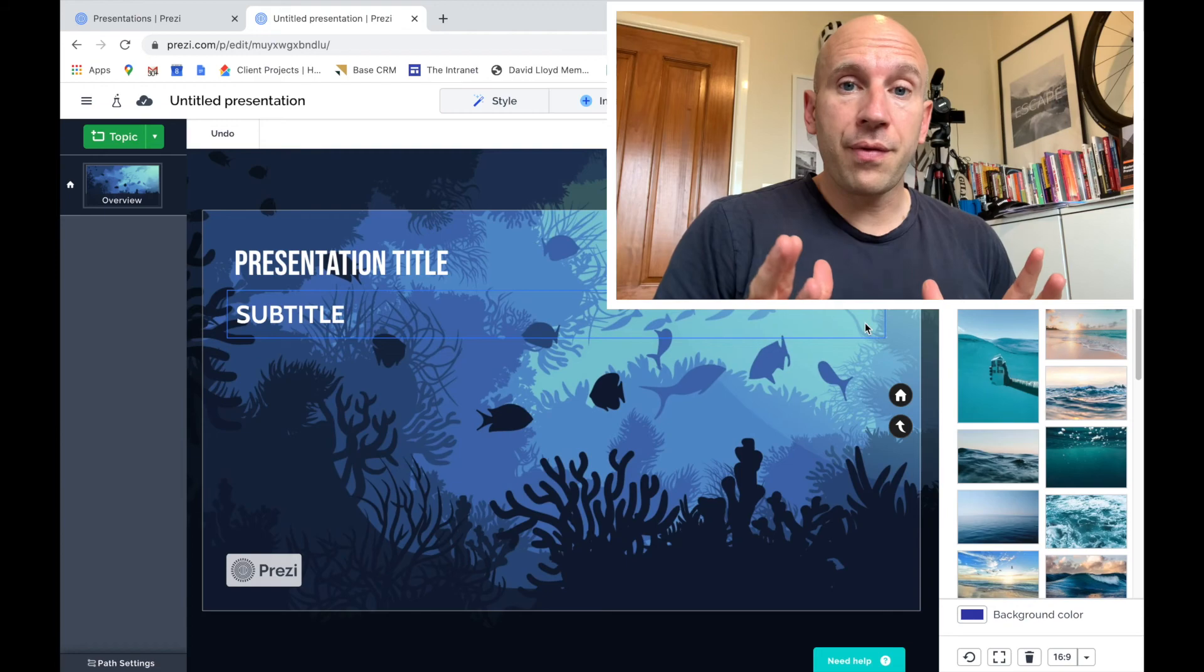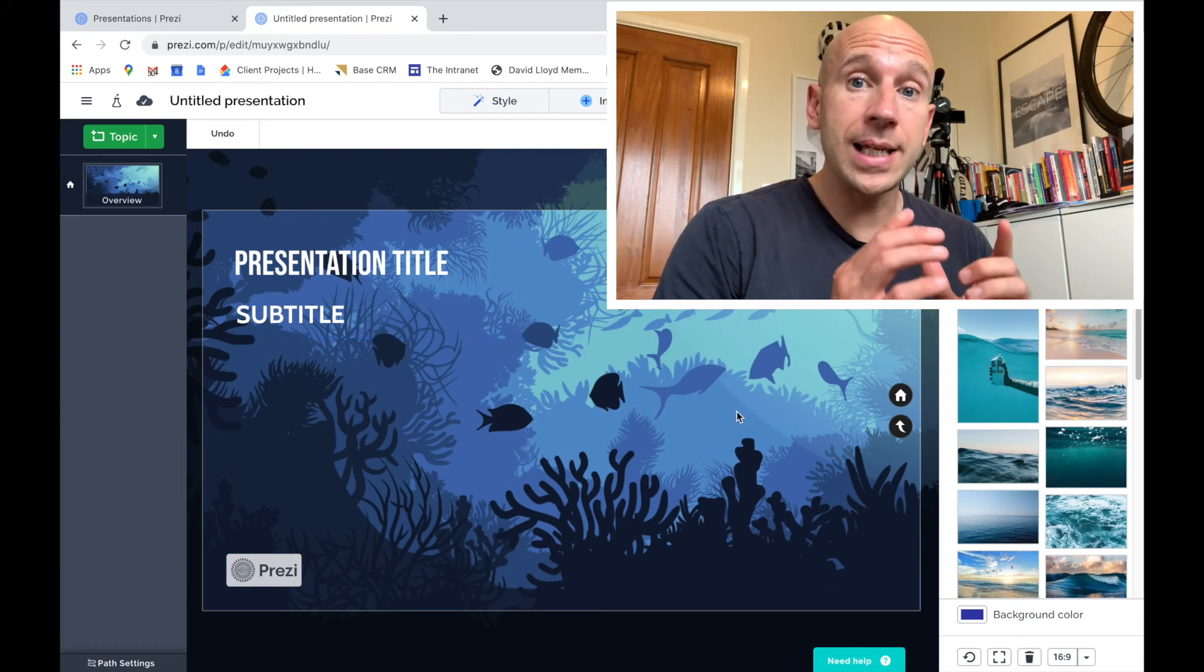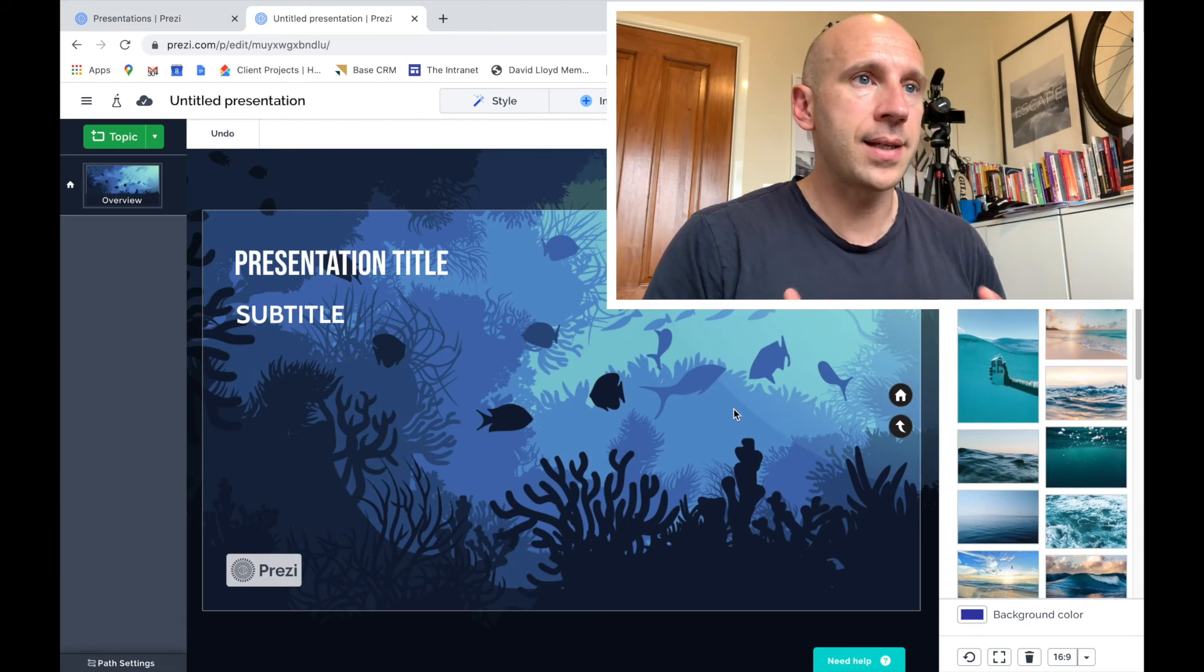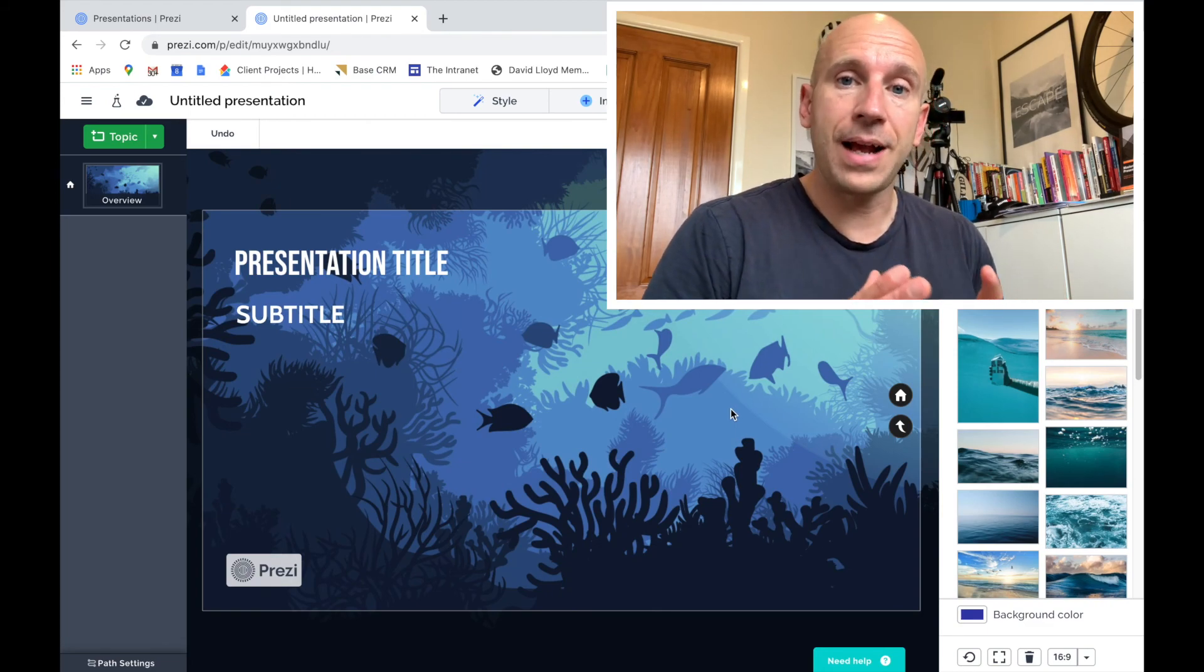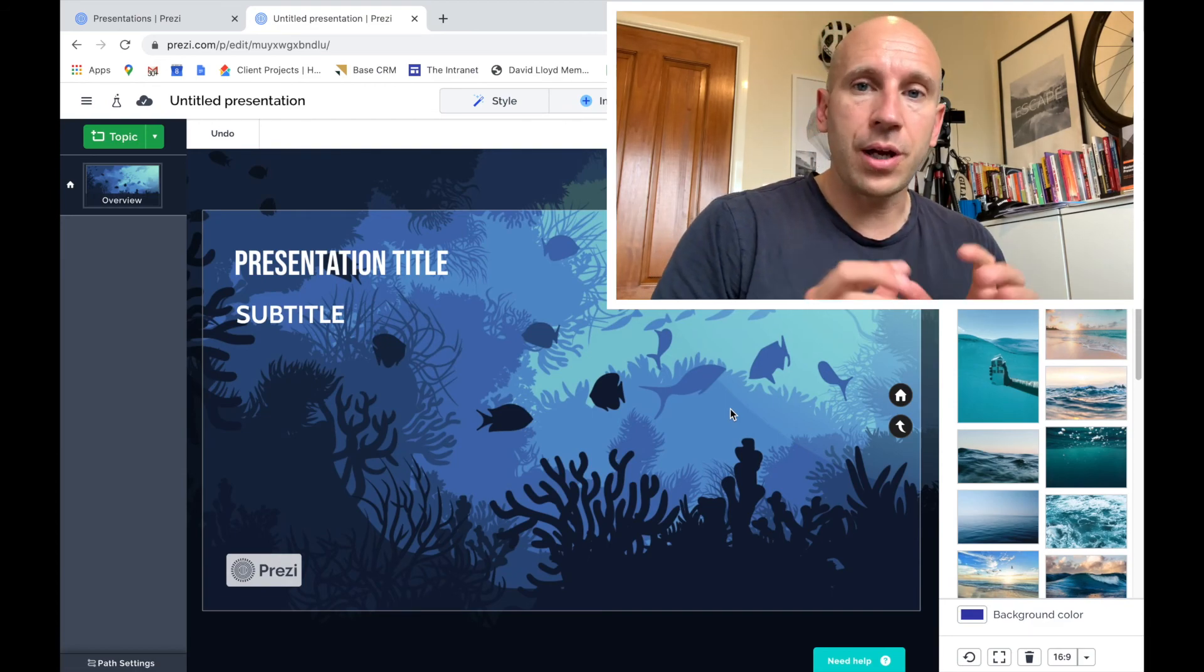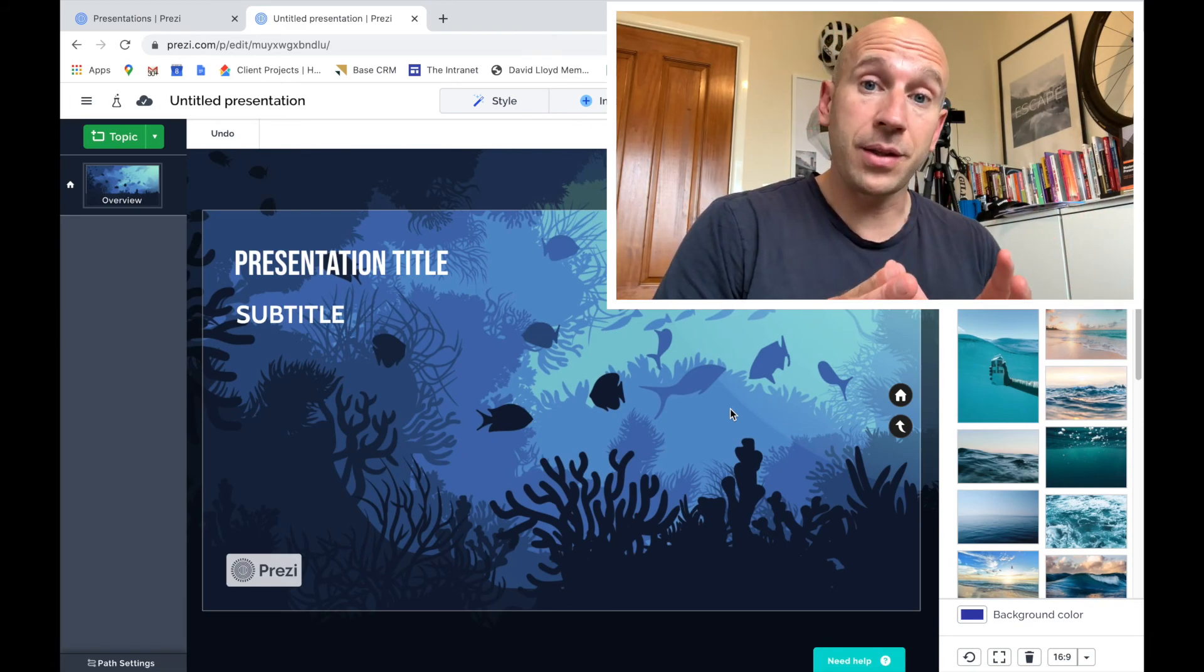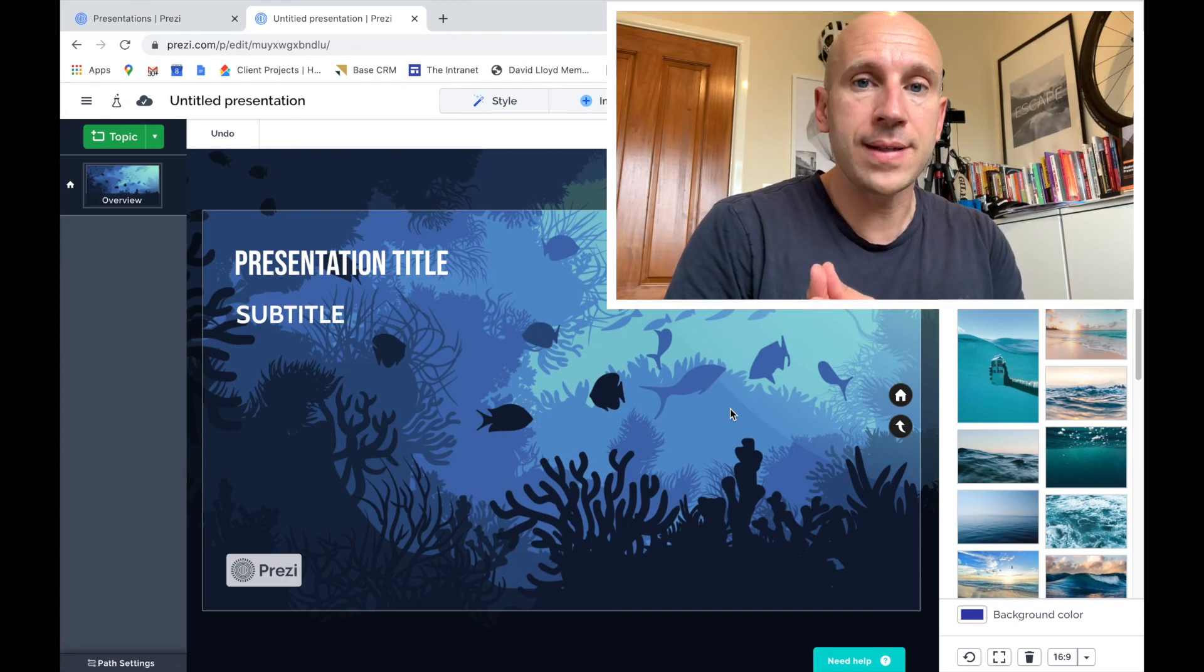So I hope you found that getting started video useful. What you should have by now is a really good starting point. We should have a lovely background in place, maybe a title. And of course, all of the colors, the color palette and the font styles set up ready to go. The next video is going to look at how we structure the different content areas. So that's something that we obviously looked at in our planning stage. And now we can apply it into the Prezi itself.